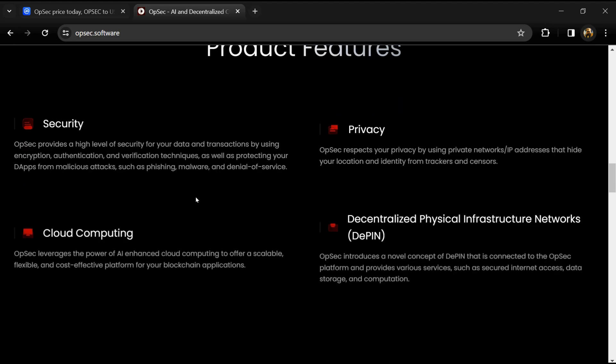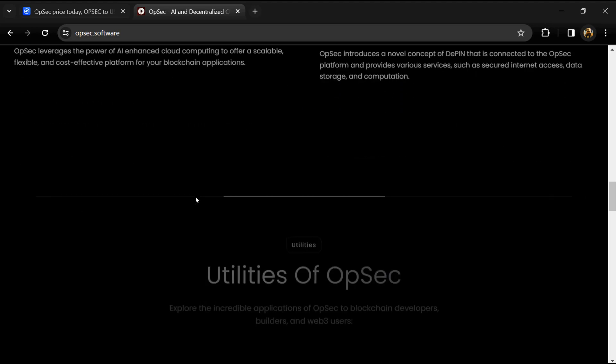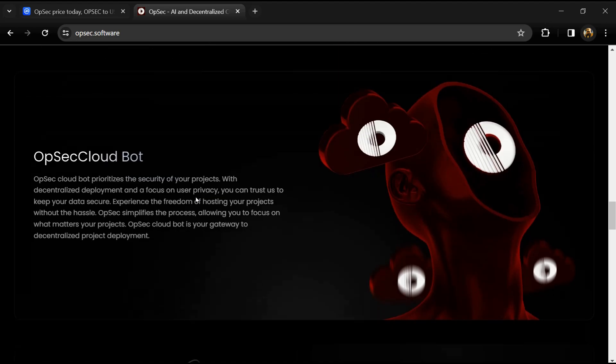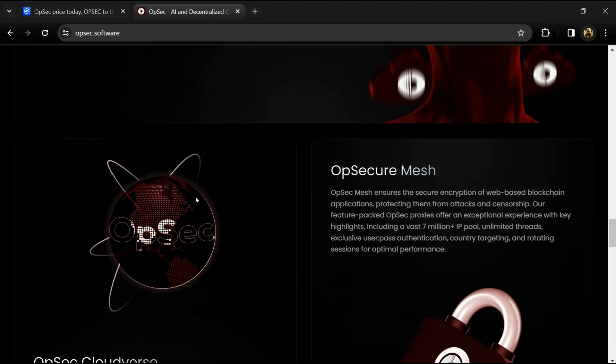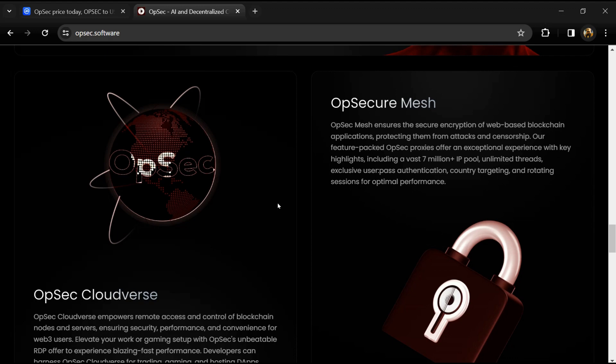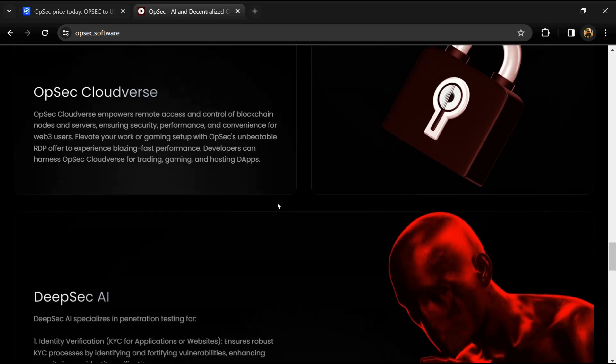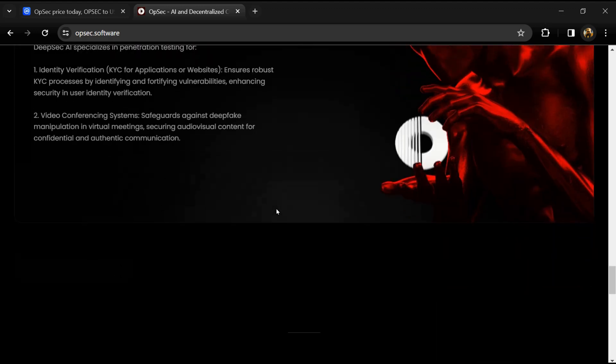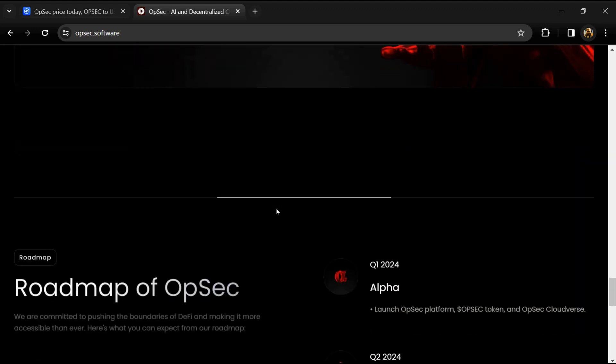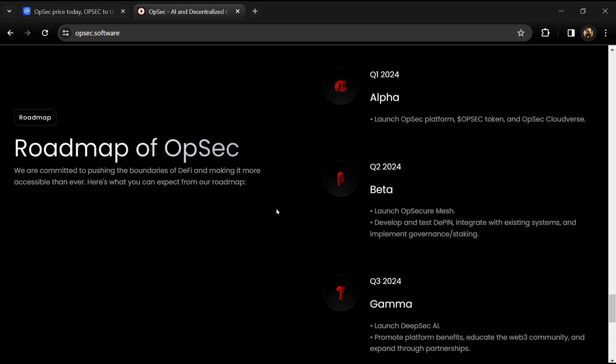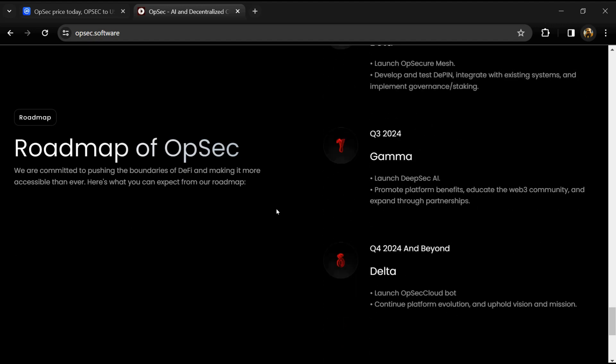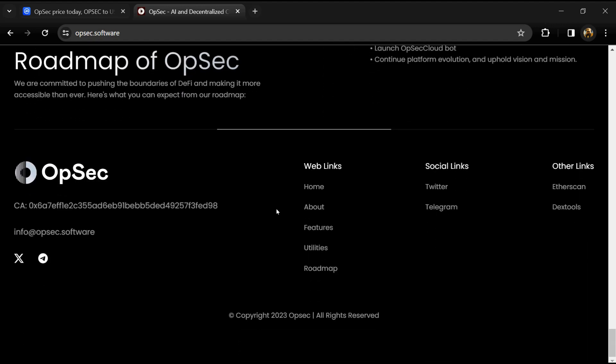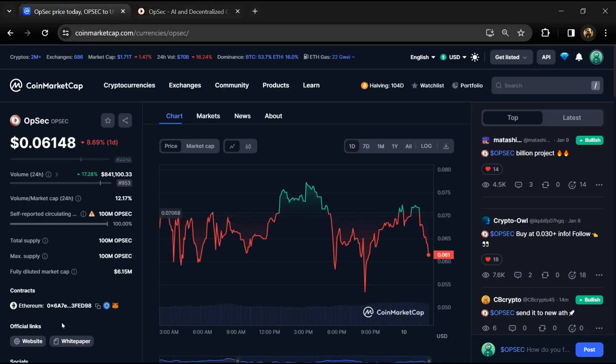As a decentralized physical infrastructure network provider, OPSEC utilizes the most advanced AI technology to build, maintain, and operate blockchain infrastructure and ensure the security and privacy of blockchain applications. OPSEC token has a total supply of 100 million and a circulating supply also of 100 million.